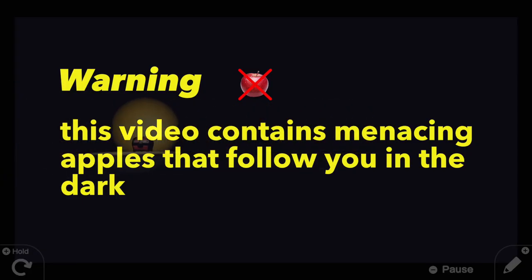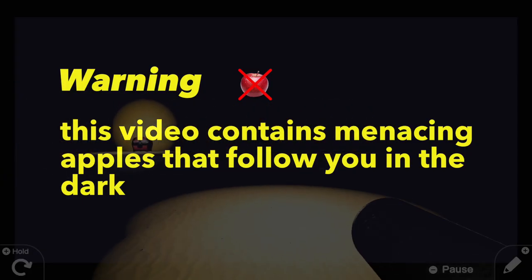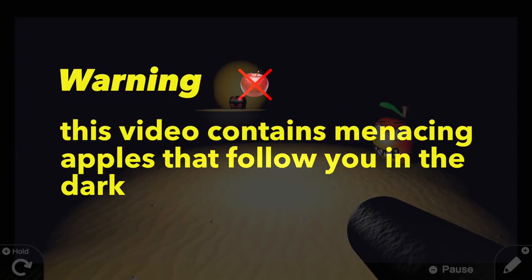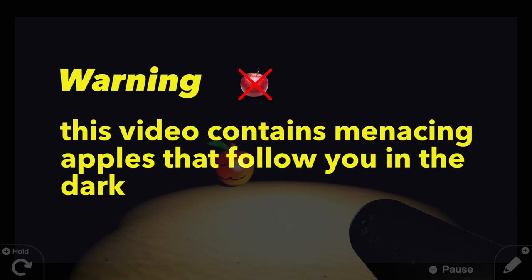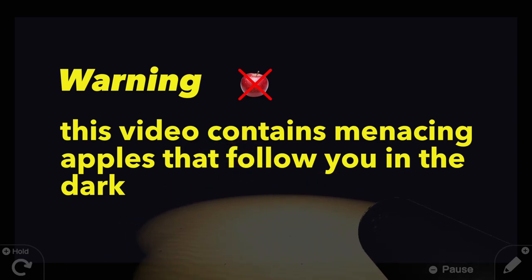Warning, this video contains an aggressive looking apple that follows you in the dark. Viewer discretion if you're allergic to apples is advised.